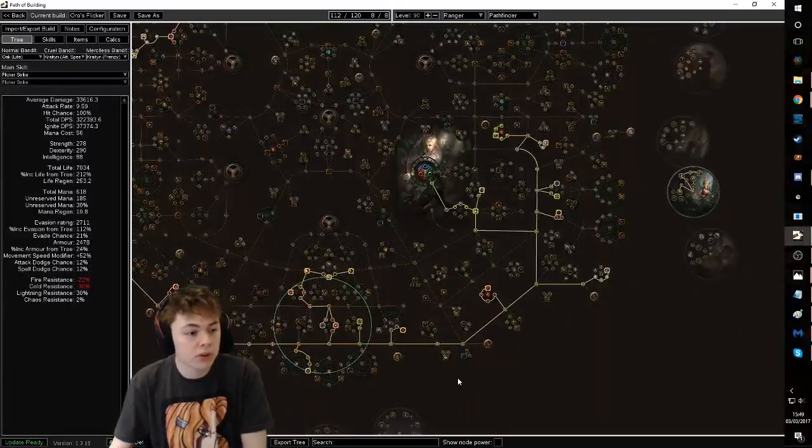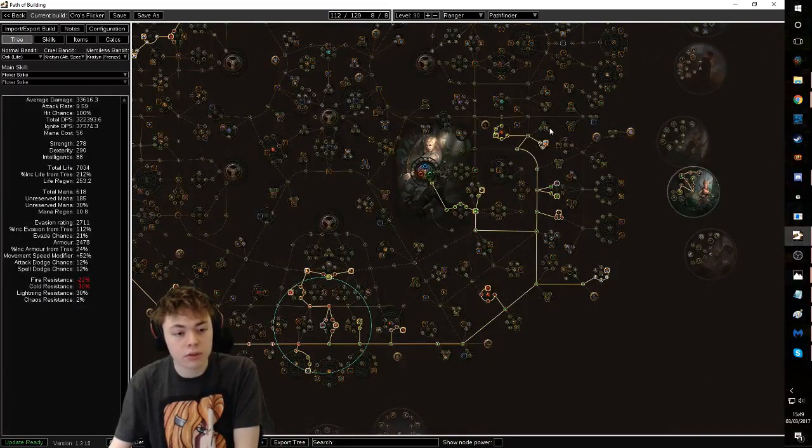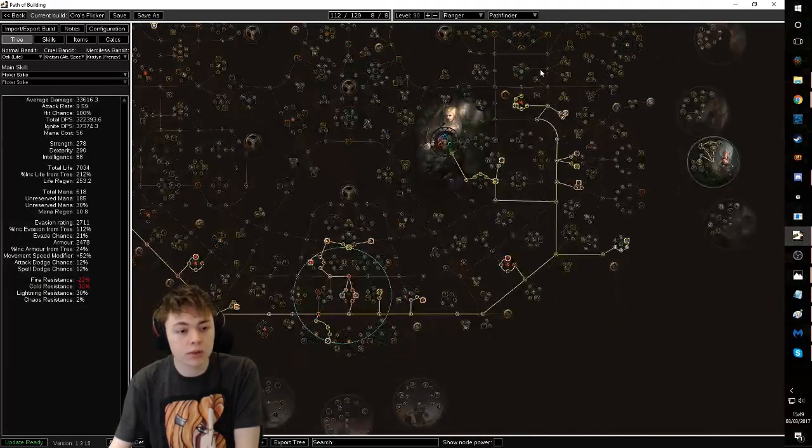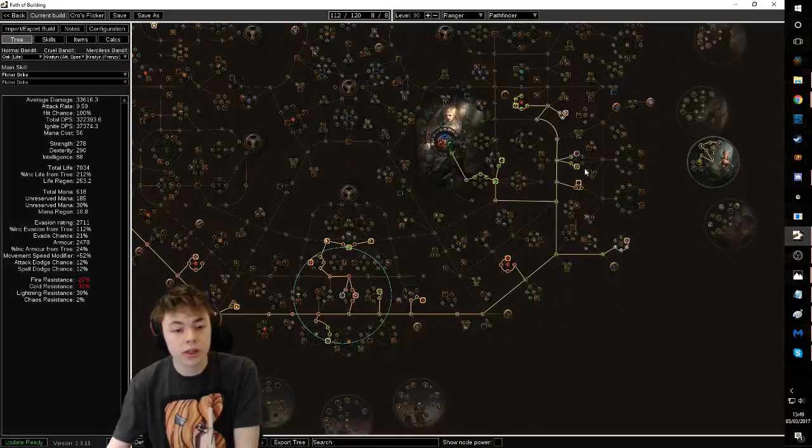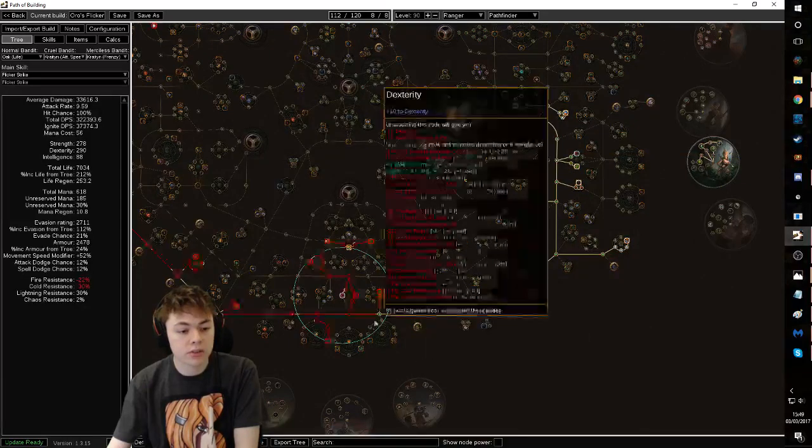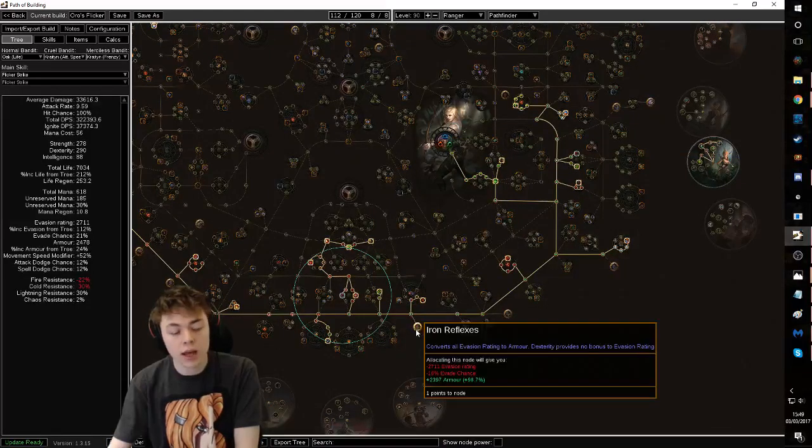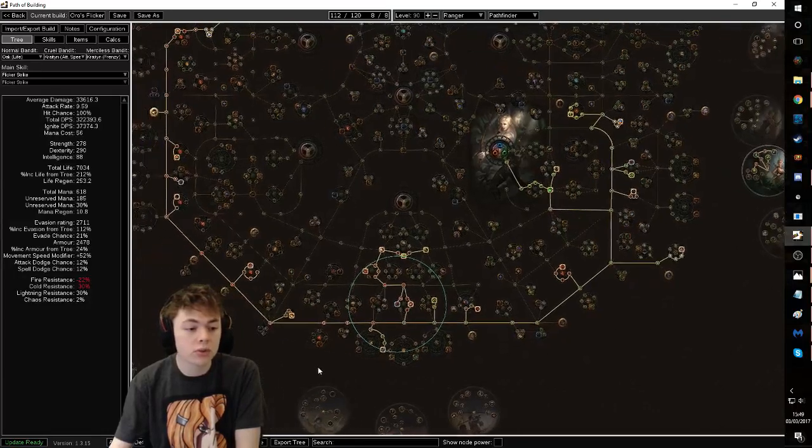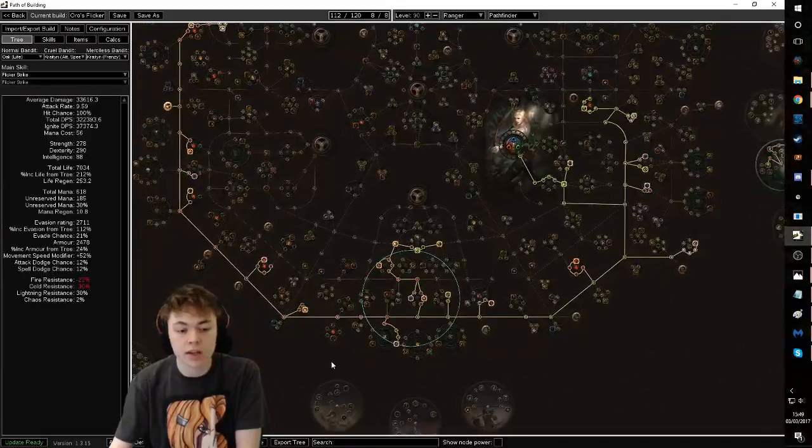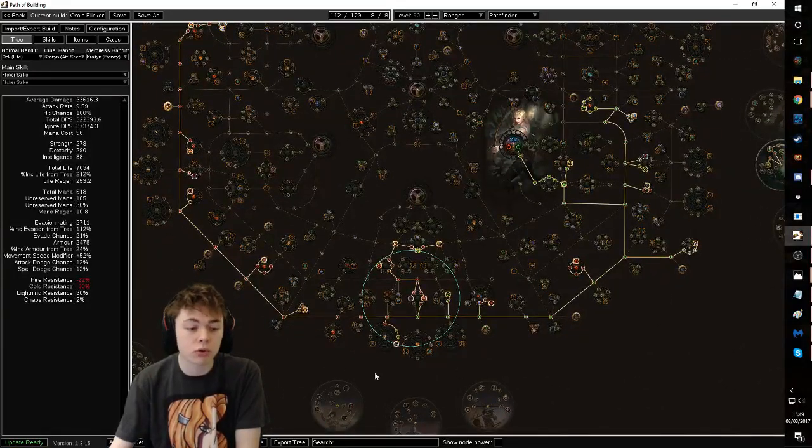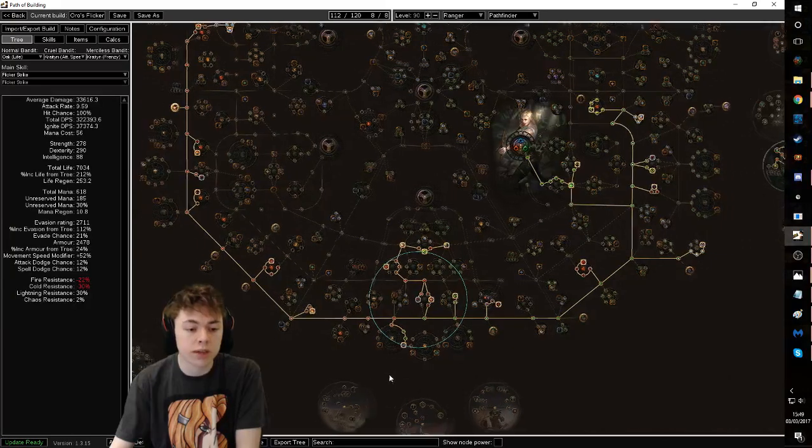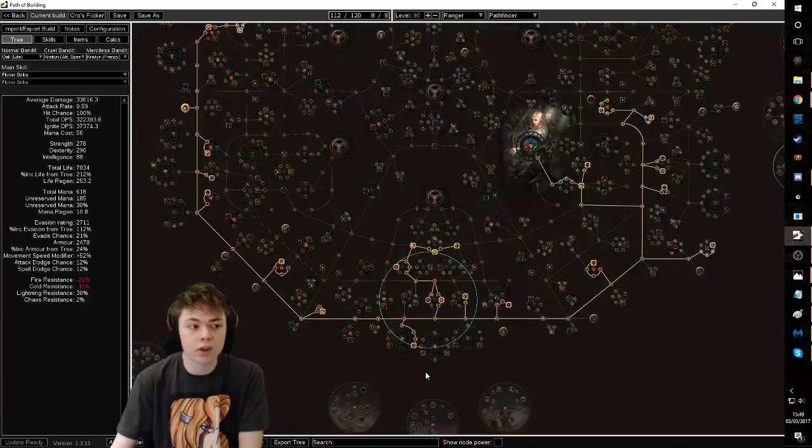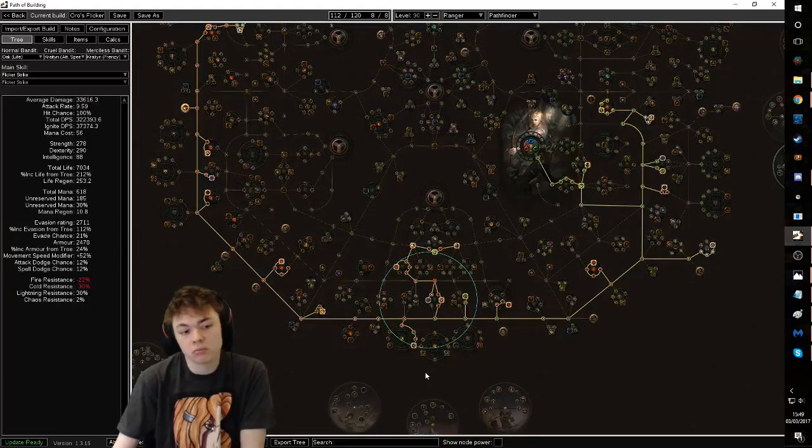So otherwise it's pretty straightforward. You just make use of the new elemental damage on the wheel, on the tree. Come through, get the frenzy, get some leech, get a frenzy. You can go IR if you want to. I've chosen not to because I'm running a dual curse Blasphemy and I just don't want to fit in mana reservation to also run Grace on top of that. If you want to just pick up to convert the evasion you're currently wearing, go for it.